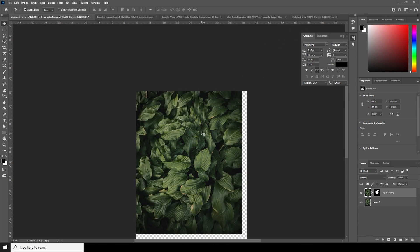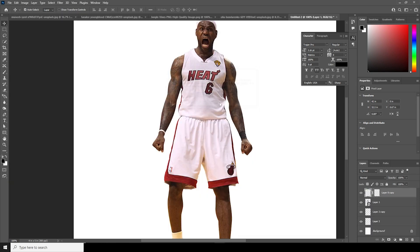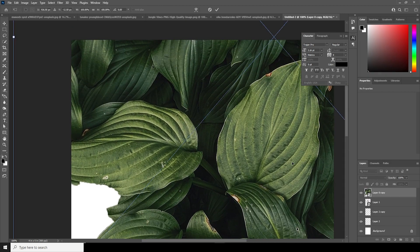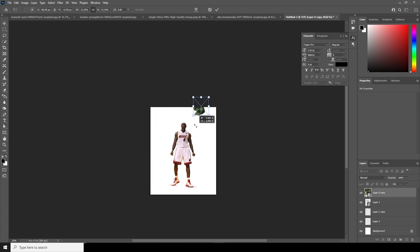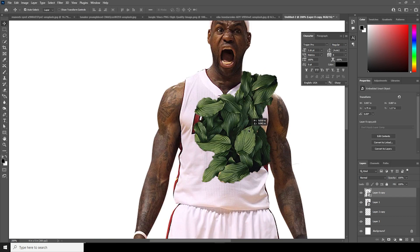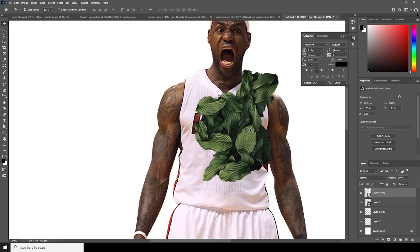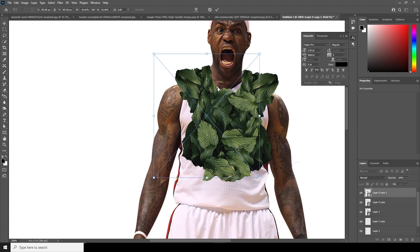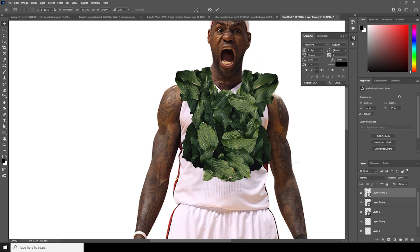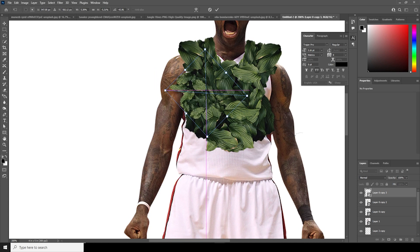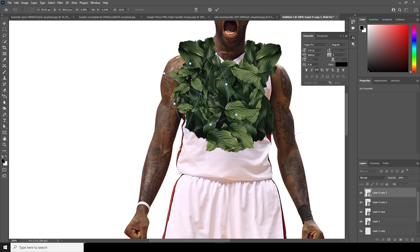Let's drag and drop this cut out right over here and convert it as a smart object. Ctrl+T, make it a little smaller. Let's cover some of his parts with this plant cutout, keep it right like that. Alt and drag, Ctrl+3, let's flip it horizontally. Keep it like that and make one more copy. Let's add some rotation to give some variation and fill this part right over here.